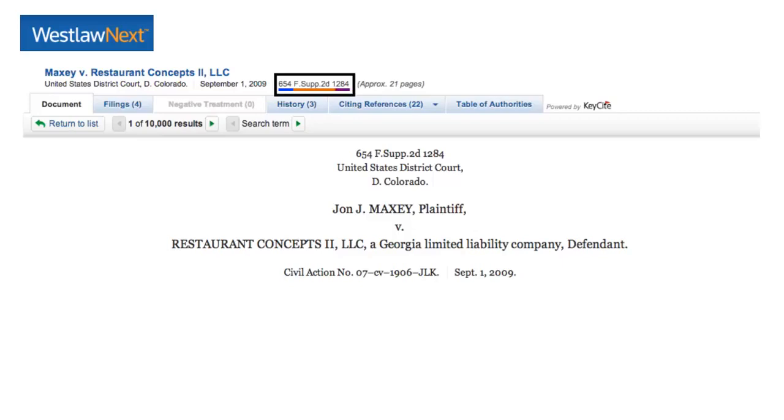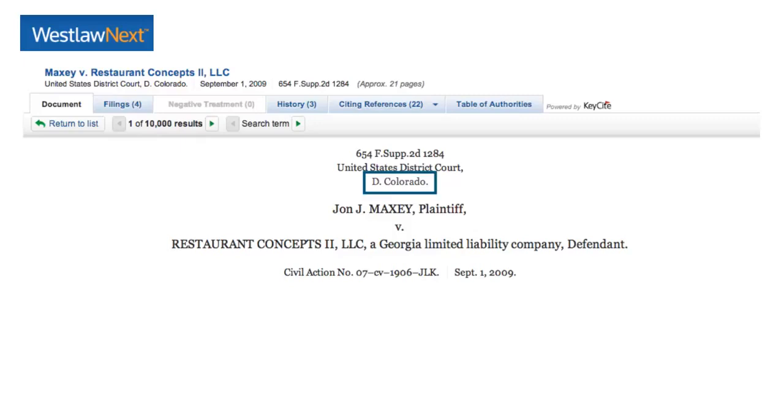And the first page is 1,284. And to the right, you will find any parallel citations that exist. The court ID can be found just above the names of the parties involved. In this case, it is D Colorado, which stands for the District of Colorado.